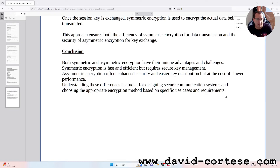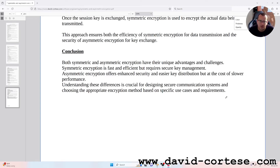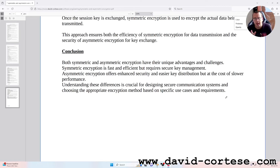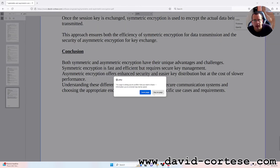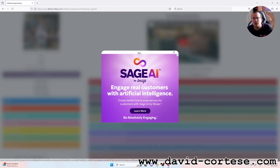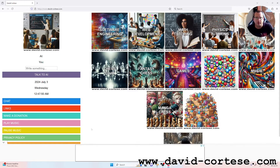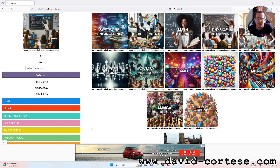Conclusion: both symmetric and asymmetric encryption have unique advantages and challenges. Symmetric encryption is fast and efficient but requires secure key management. Asymmetric encryption offers enhanced security and easier key distribution but at the cost of lower performance. Understanding these differences is essential for designing secure communication systems and choosing the appropriate encryption method based on specific use cases and requirements.